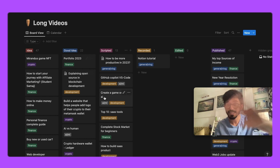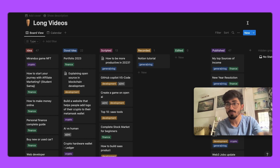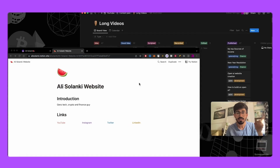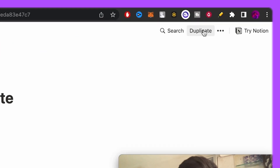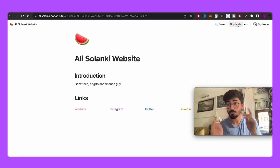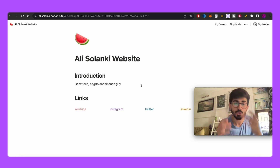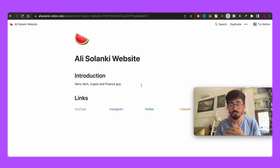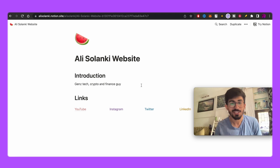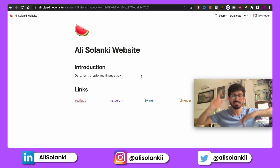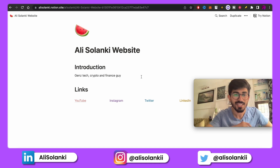By the way, this entire board will be available to you — the link is in the description below. When you go to that link, just press 'Duplicate' and it will open in your own Notion page. Notion is available on phone, laptop, and the web. That's it for this video — like it, share it with your friends, and subscribe to the channel for more content. See you in the next video!